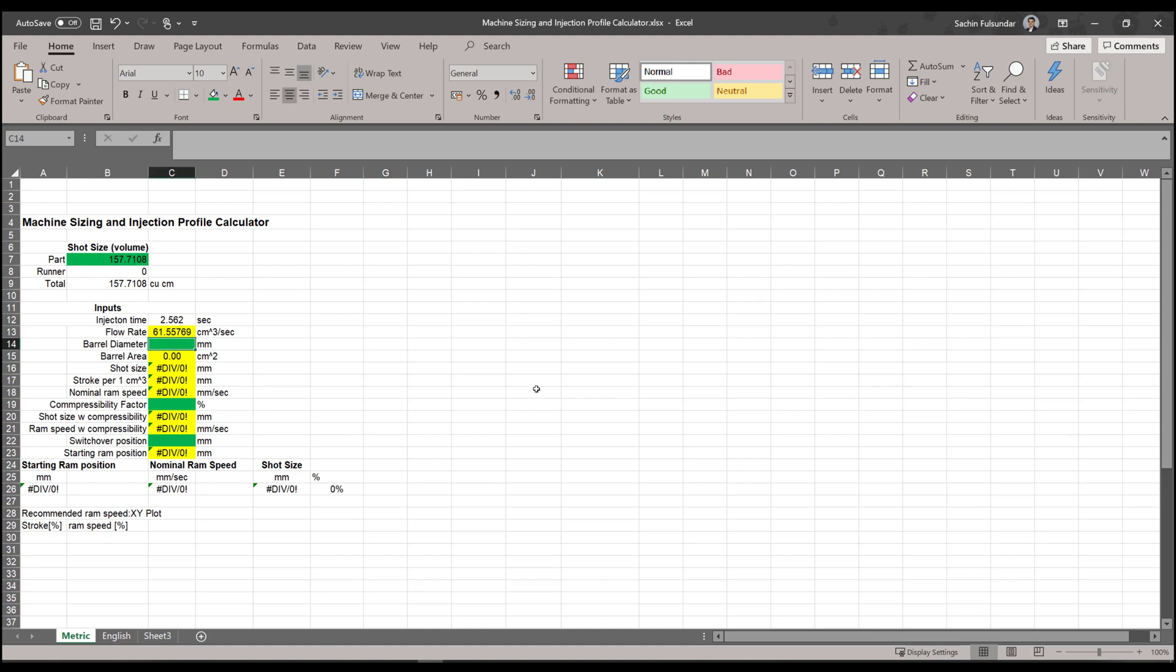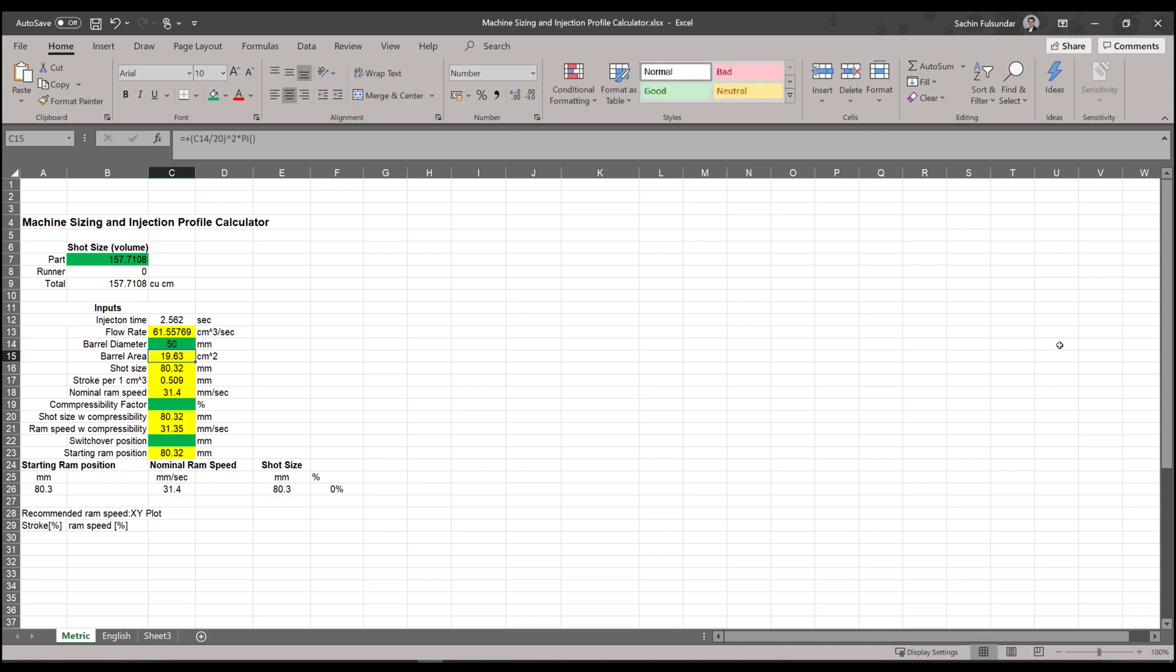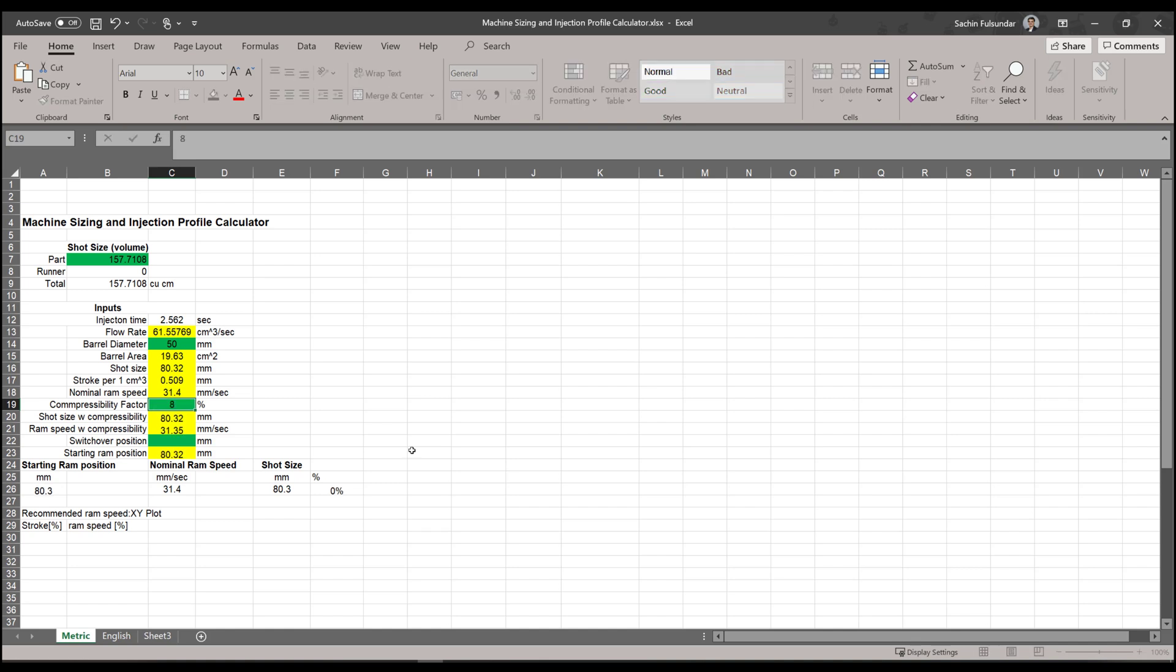You need to specify the barrel diameter. In this case, I'm going to specify the barrel diameter as 50, and the rest of the things like shot size will be automatically calculated including the nominal ram speed.